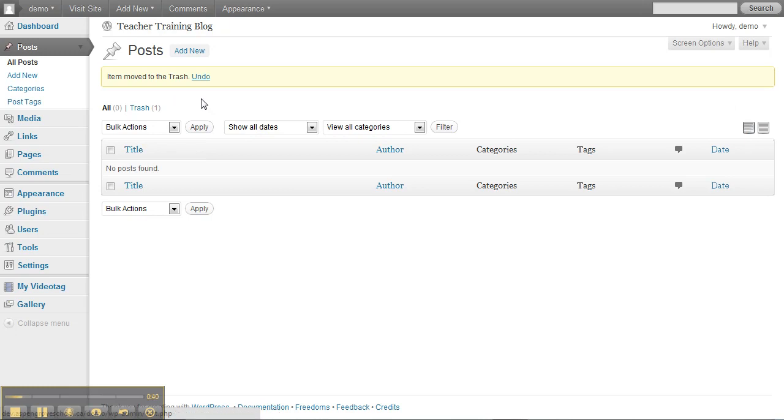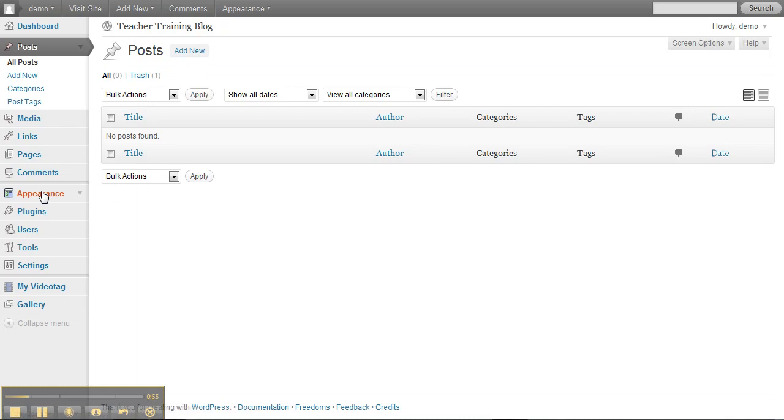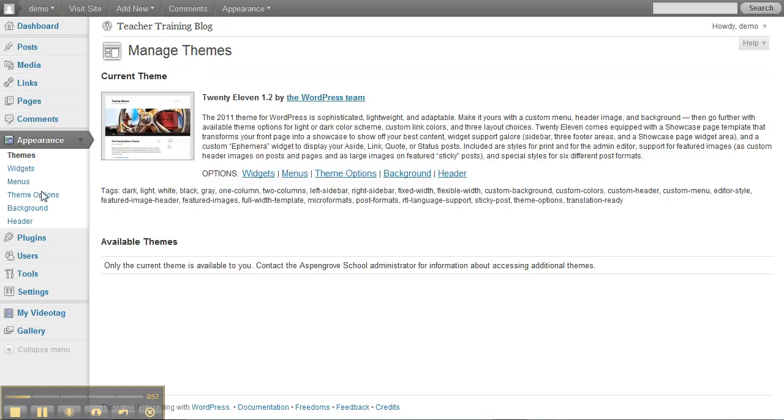Now the other thing I want to do is I want to start taking control of my theme. So everything to do with what your blog looks like is here in the drop-down menu under Appearance.